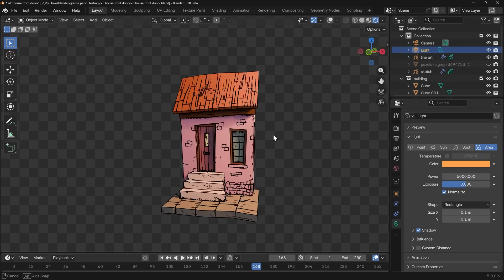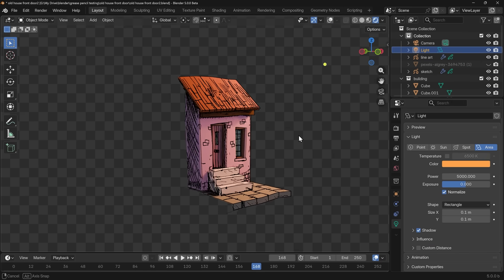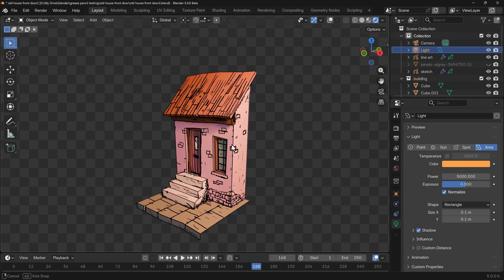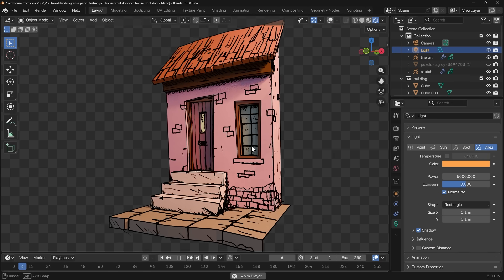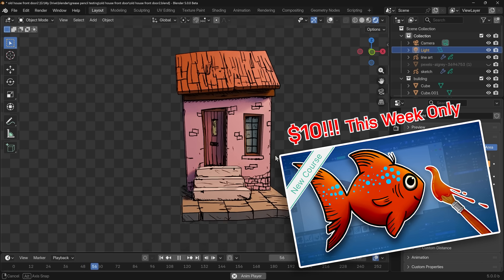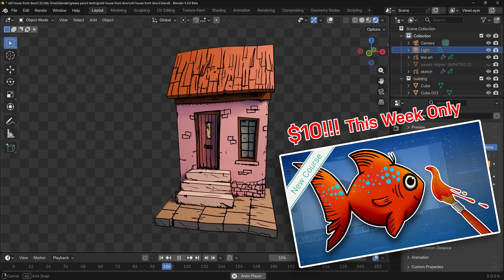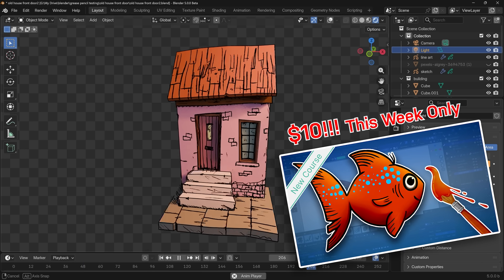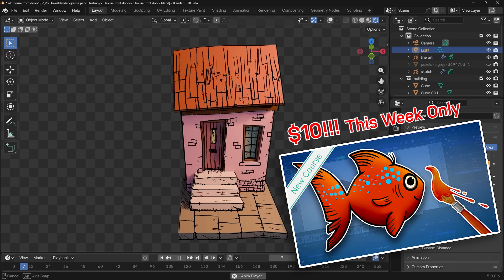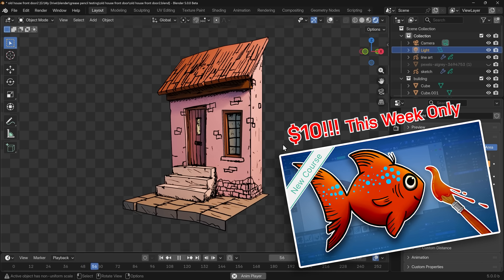So there you have it. That's how you can draw onto 3D objects using Grease Pencil. Do check out my other Grease Pencil videos, links in the description. And remember, my course is on sale for only $10 this week only. Thanks for watching and I'll see you next time.